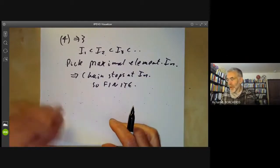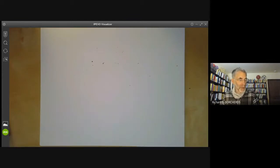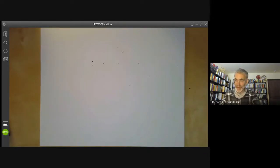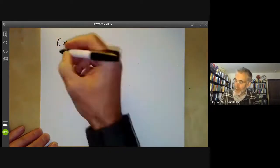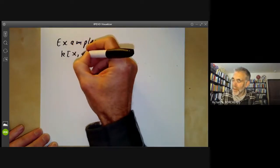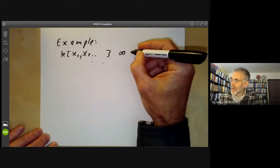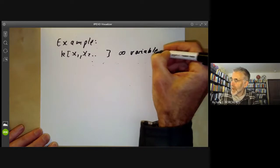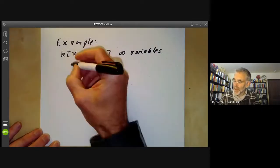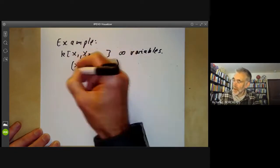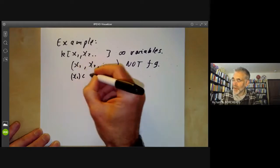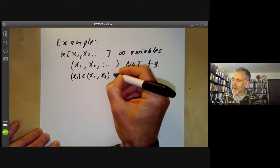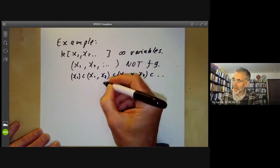We now have four equivalent conditions for a ring to be Noetherian. This is really useful because we quite often switch between these conditions when proving things about Noetherian rings. Let's give an example where all three conditions fail. The non-Noetherian ring of polynomials in infinitely many variables: the ideal ⟨x₁, x₂, …⟩ is not finitely generated; we have an infinite strictly increasing chain ⟨x₁⟩ ⊂ ⟨x₁, x₂⟩ ⊂ ⟨x₁, x₂, x₃⟩ ⊂ …; and this set of ideals has no maximal element.